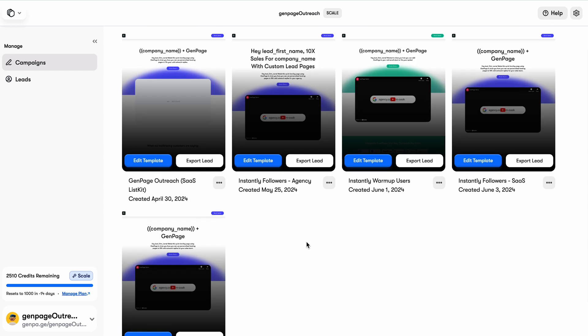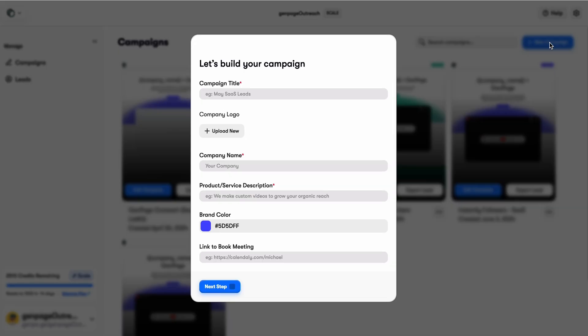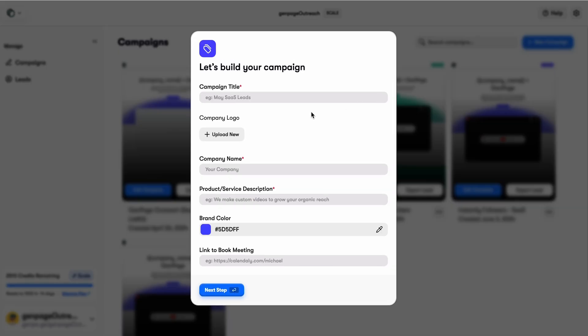GenPage is super easy to use. Step one: set up a new campaign. You'll add your company logo, name, and color, and a little bit about your company. Then drop a link for your CTA, like a calendar to schedule a meeting or a simple sign-up page.